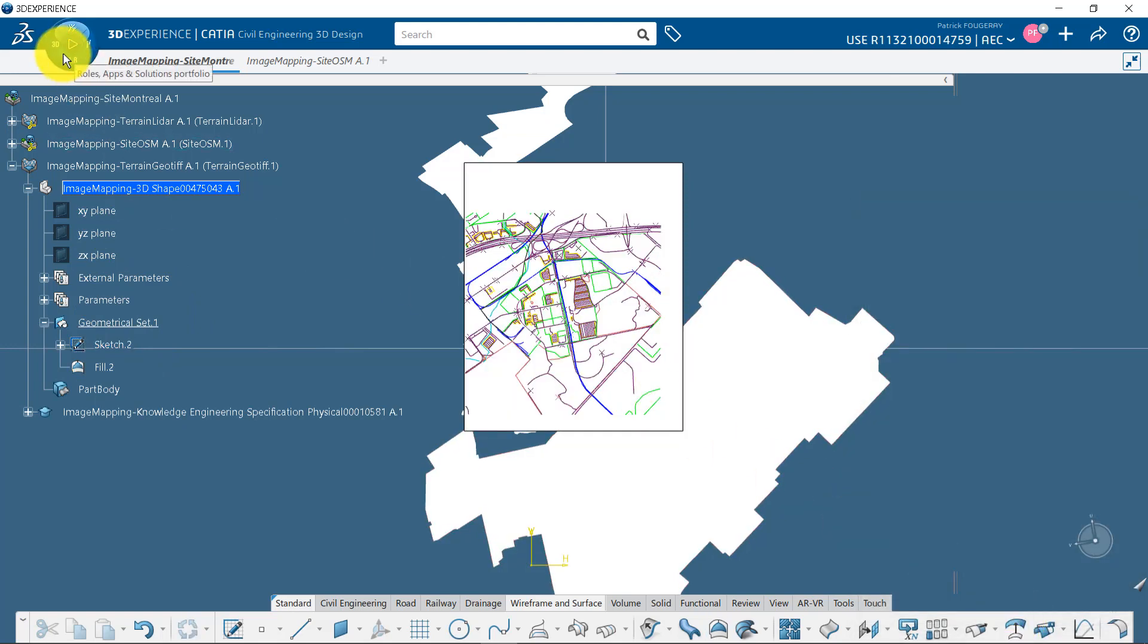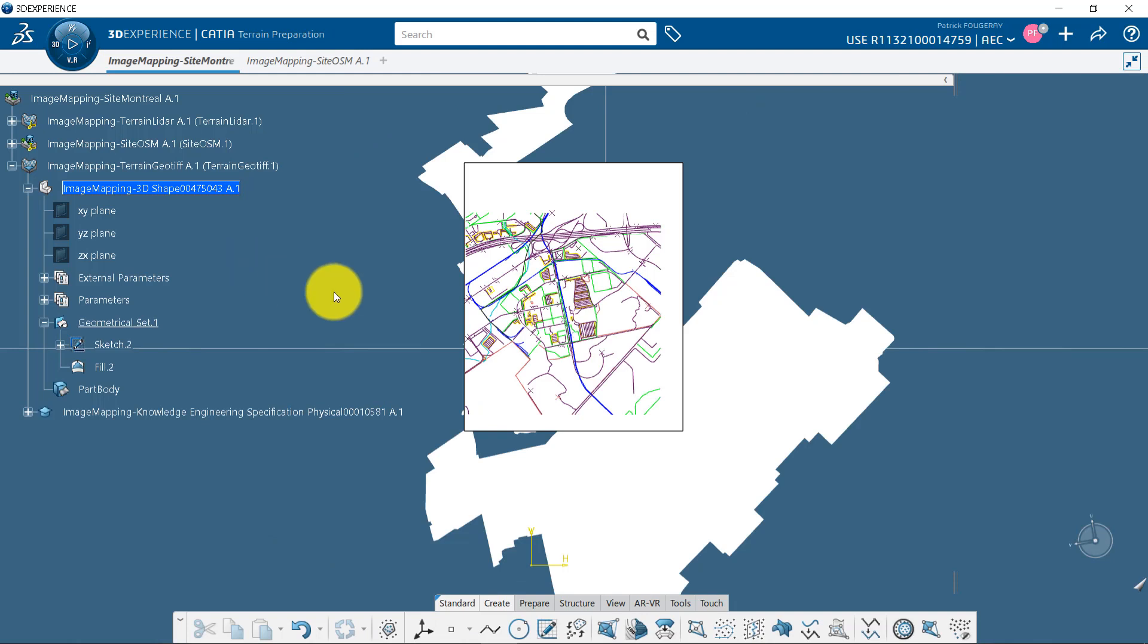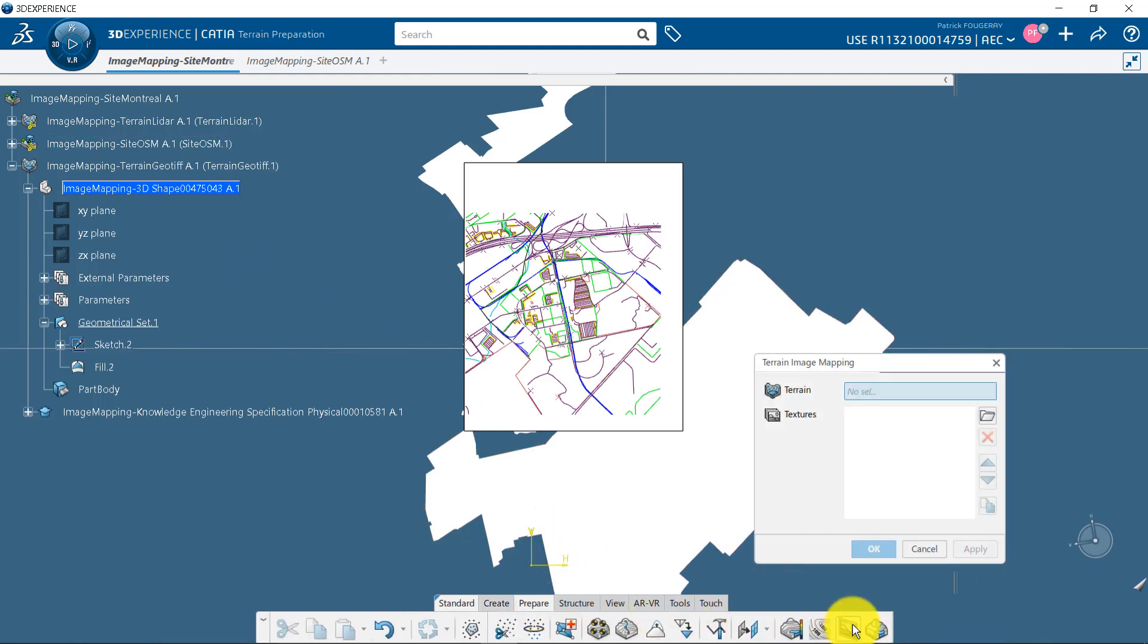Now, I can go to Terrain Preparation app to map my image on it. Under the Prepare tab, I click on Create Image Mapping.